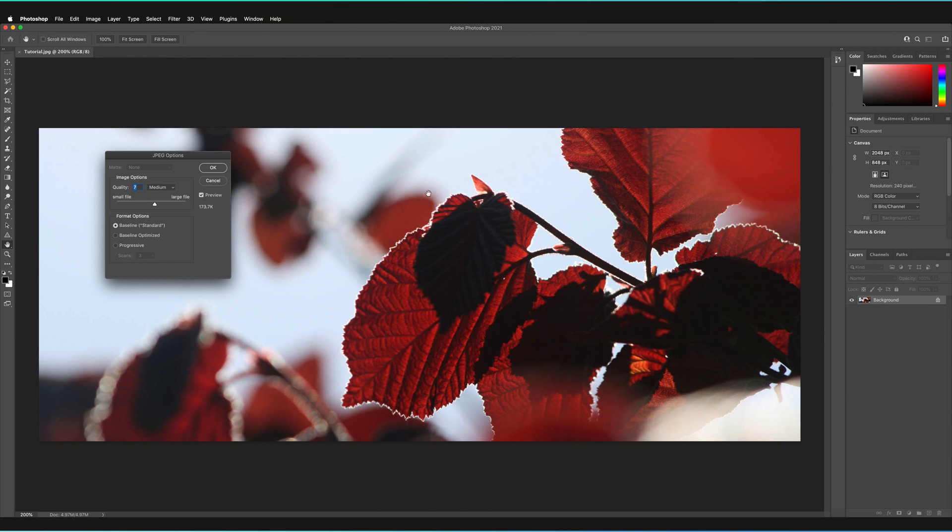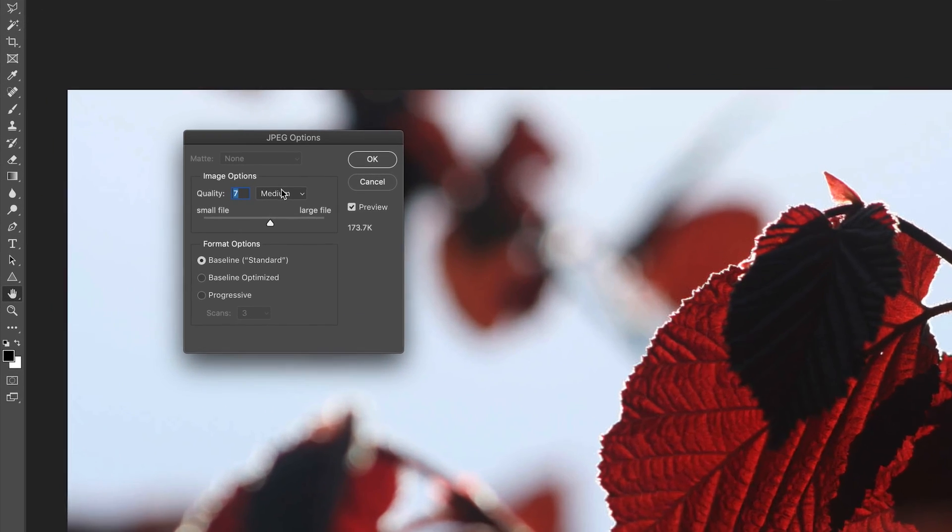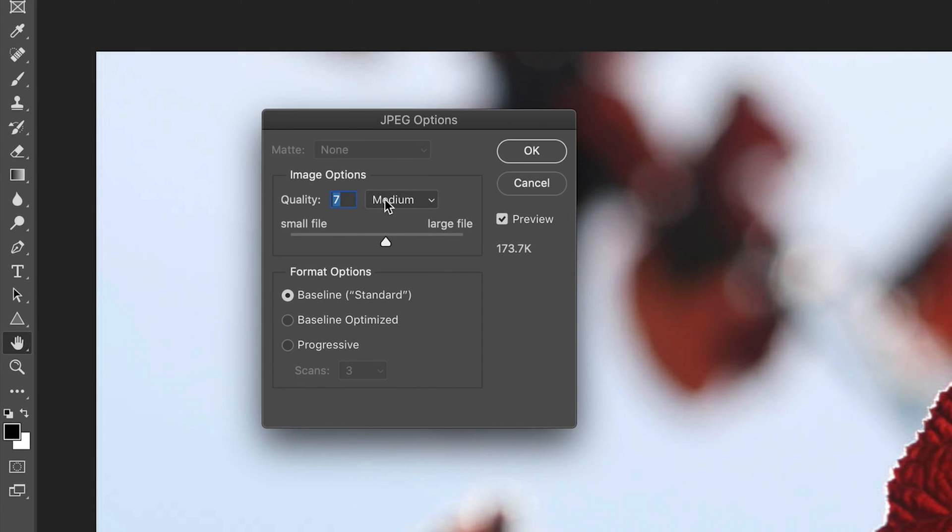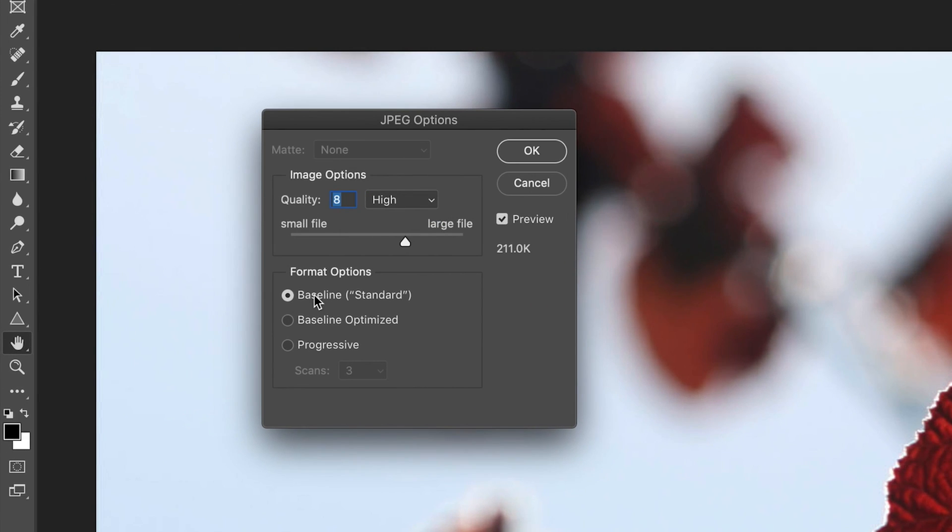As I said, it isn't applicable to this image. So I'm actually going to set the image quality to high and I'm going to leave it on baseline standard for this example. And then all we have to do now is just press on OK.